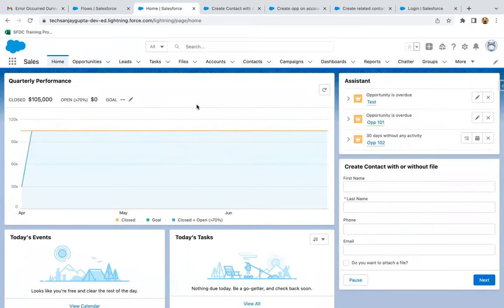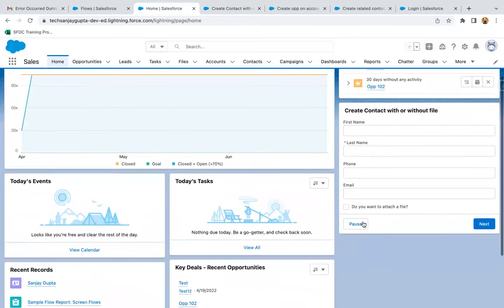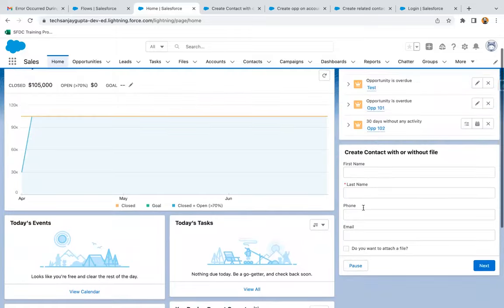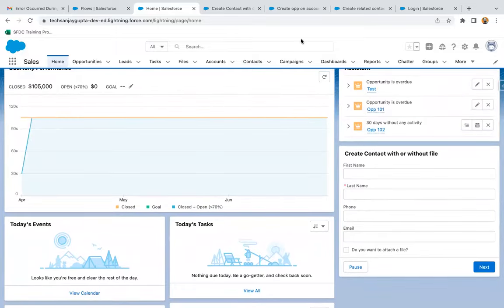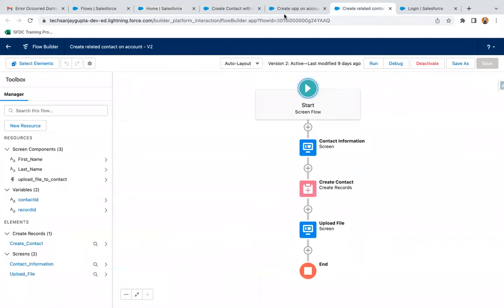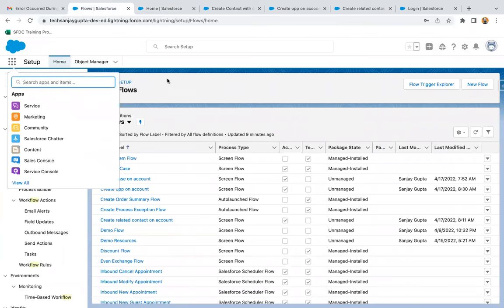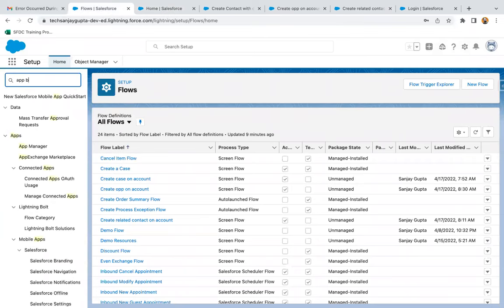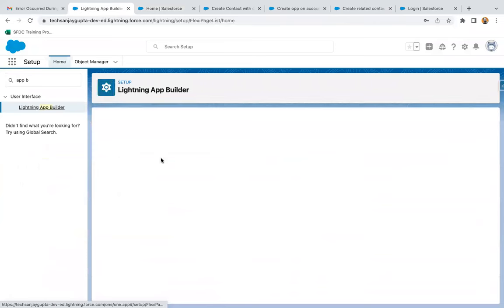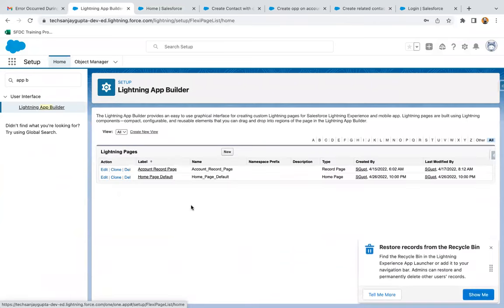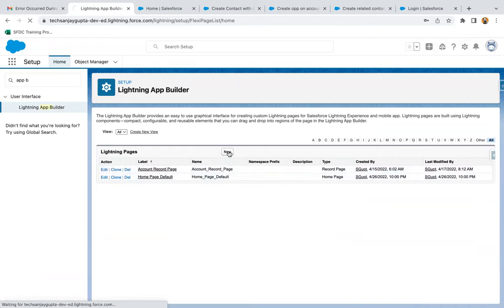Now if you have any app page, you can place your flow there in a similar way. I'm going to demonstrate that — in the app page I won't be selecting the checkbox, and you will see a contact is created without asking for file upload. Let me search for Lightning App Builder. I'll check whether we have any app page — we don't have any, so I'm going to create a new app page.